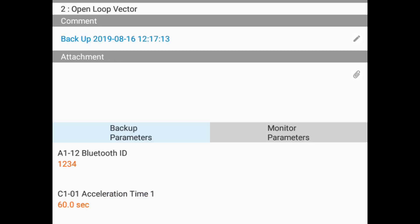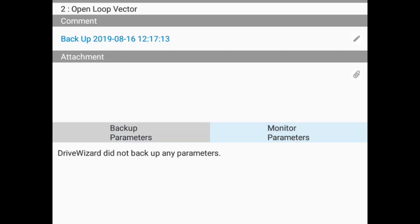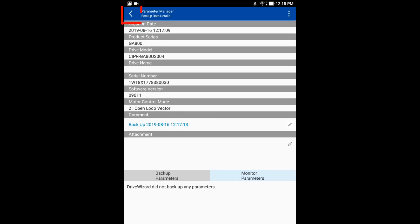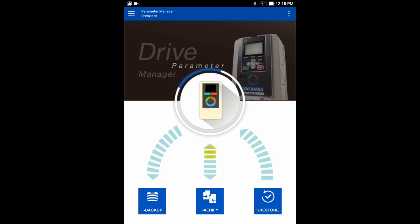We can see there were no monitor parameters to backup. In the upper left hand corner, click the back arrow button.